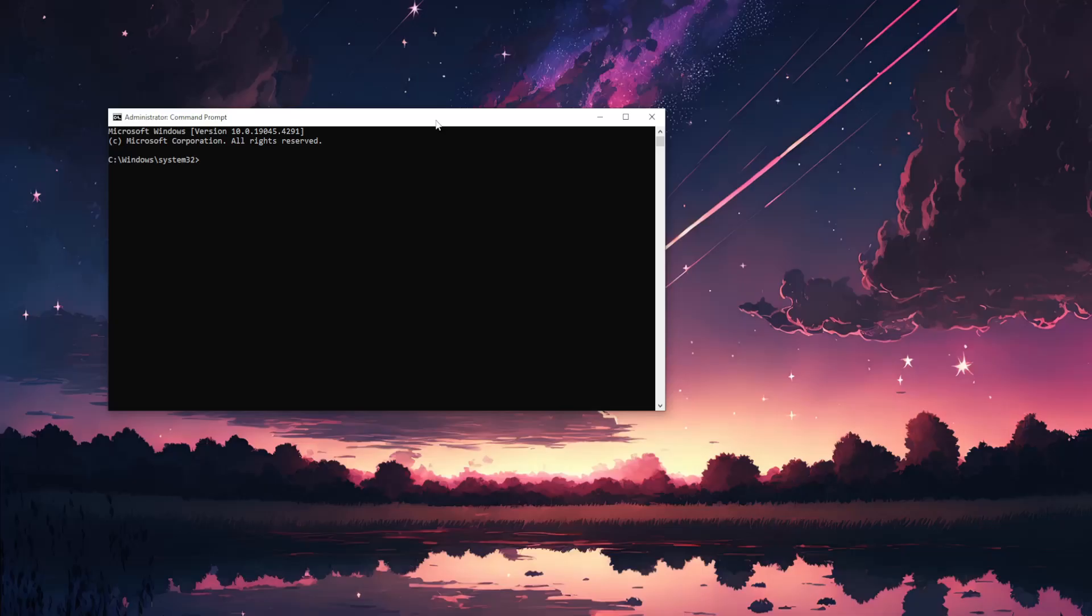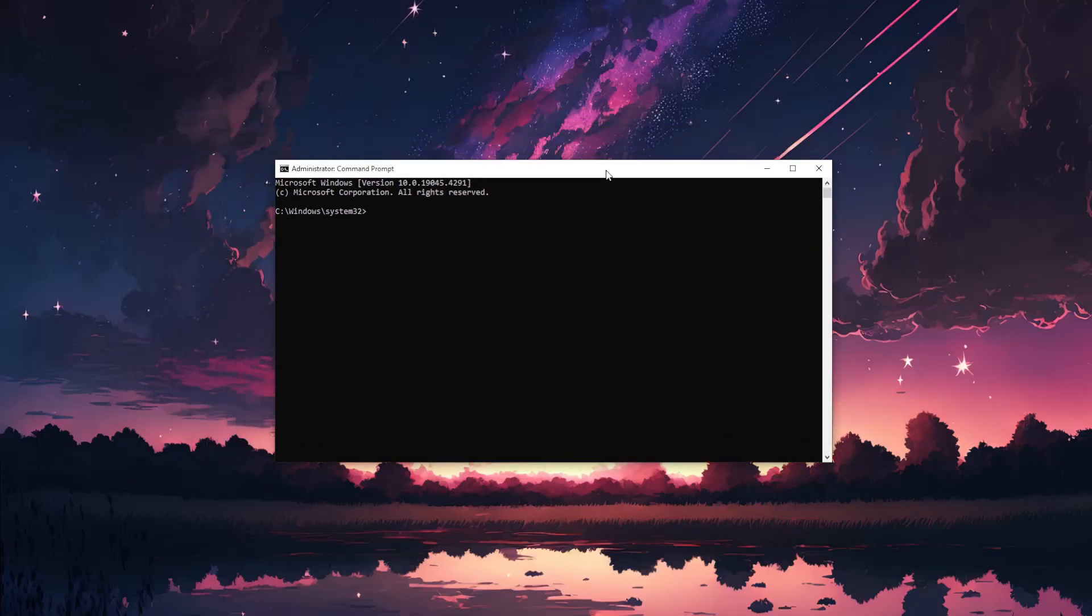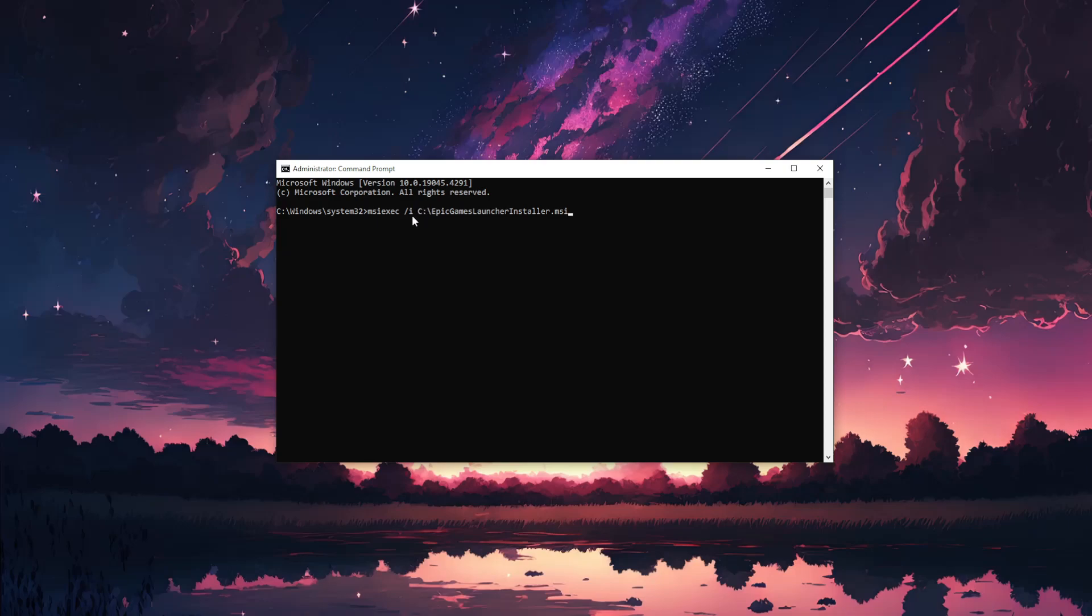Click yes. Here is the command we need to input: msiexec space slash i space, and then the location of your IP games launcher installer. Now how can we get this location?